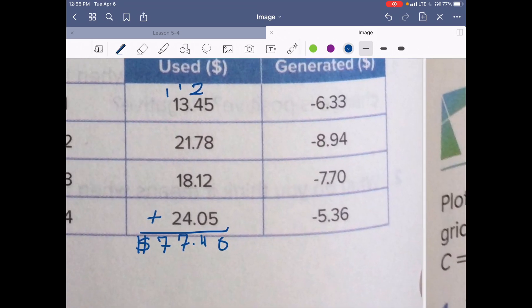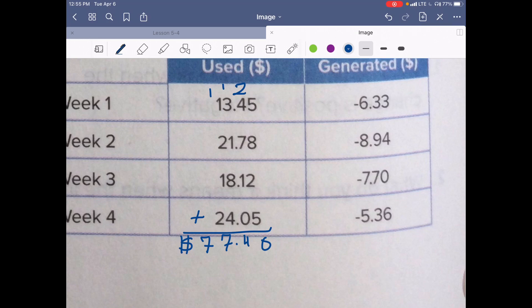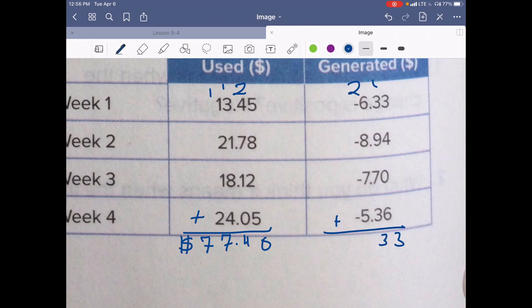Now let's look at what they generated. Adding up the generated column: 3 plus 4 is 7, plus 0 is 7, plus 6 and continuing — 7, carry the 1; 4 plus 9 is 13, plus 7 is 20, plus 3 is 23; 2 plus 6 is 8, plus 8 is 16, plus 7 is 23; carrying through — bring down the decimal point. So they generated $28.33.